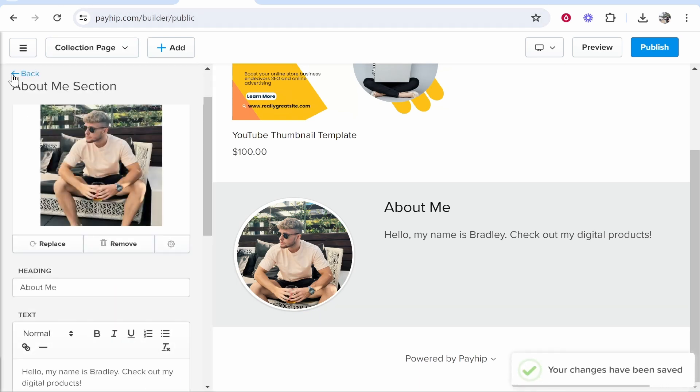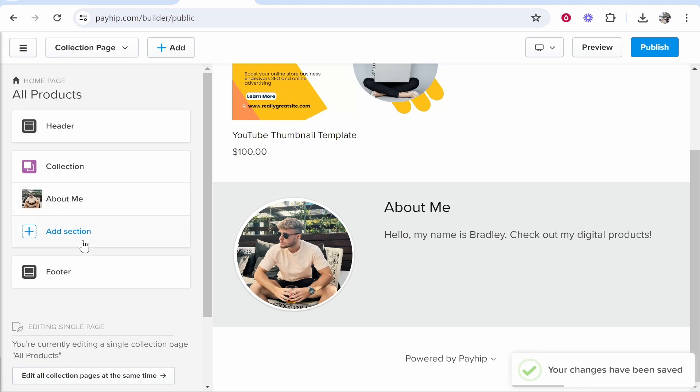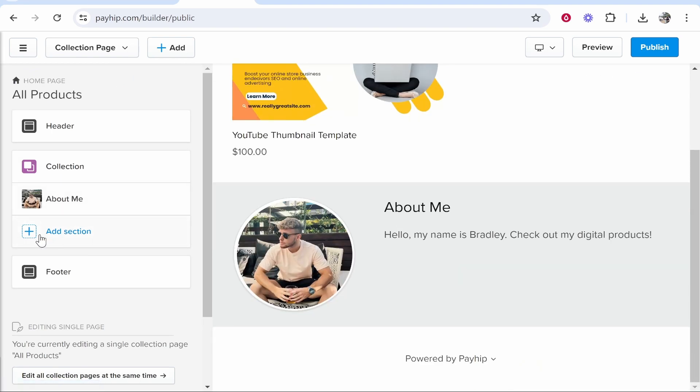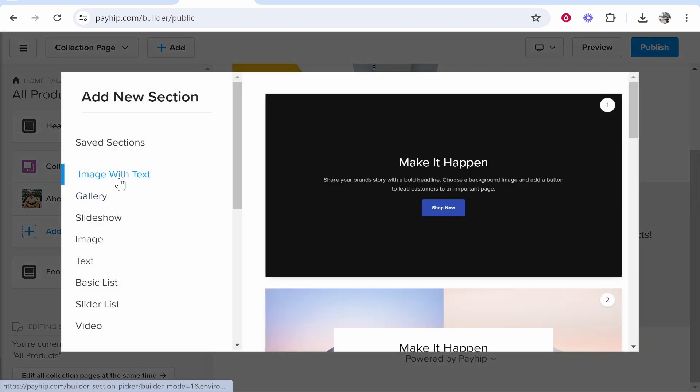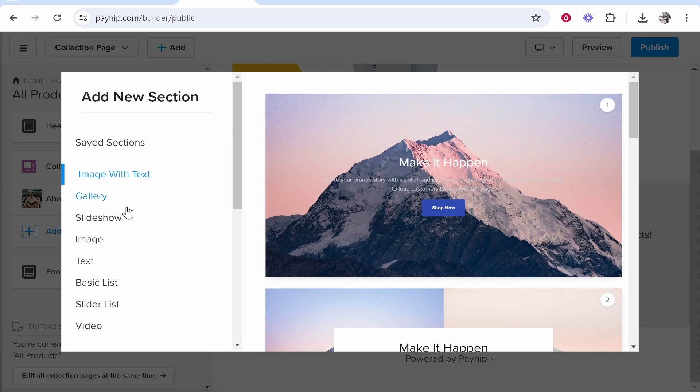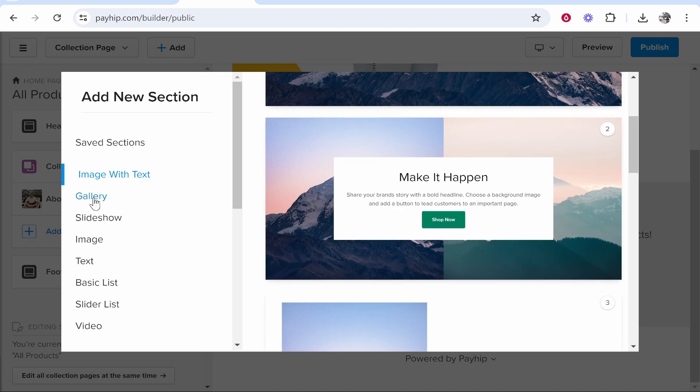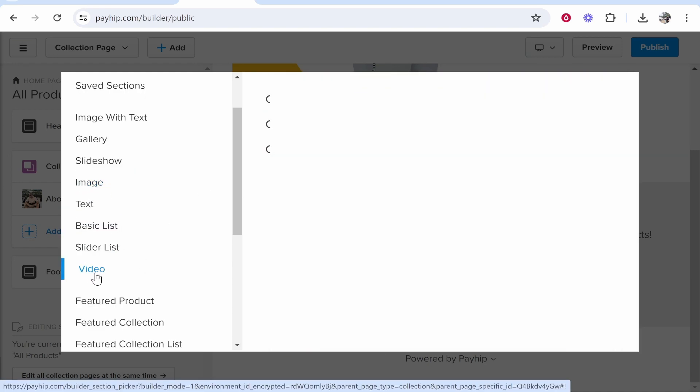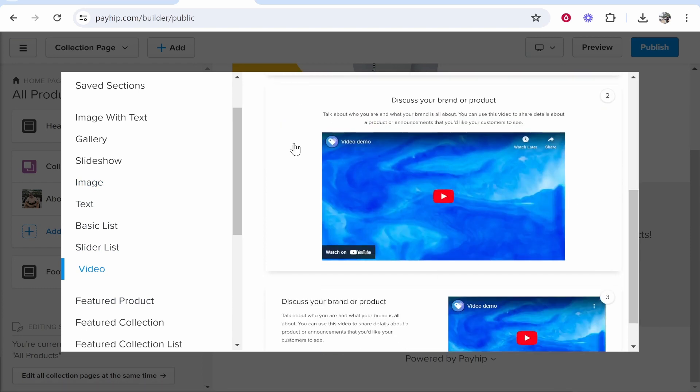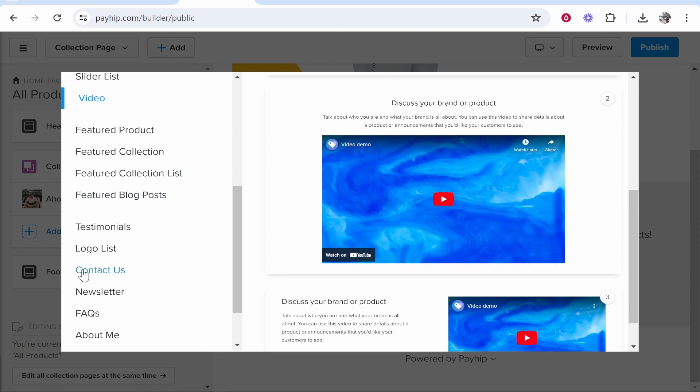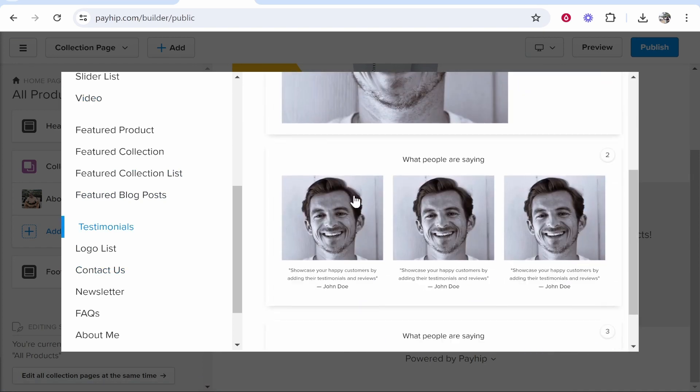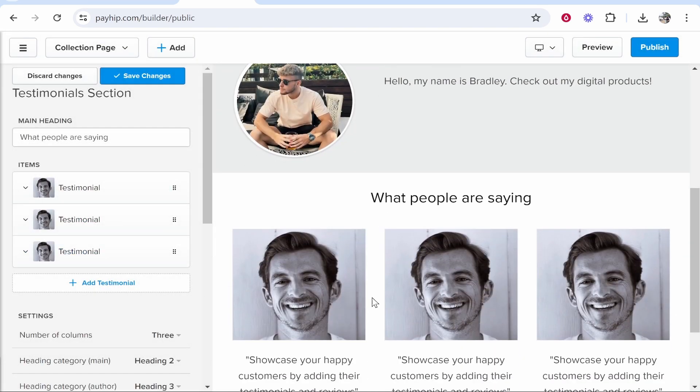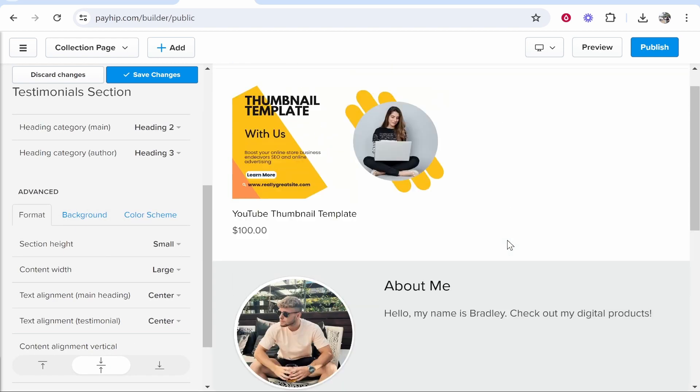So just by being patient and by customizing everything that they offer, you can create a pretty decent store. If you go to Add Section, you can add here different elements. So you've got here your Image With Text, which is good for basically explaining your product more. You've got a Gallery, Slideshow, Image. You can even add Videos as well if that's your thing and if you think videos can explain your store or your products in more detail. It's also good to add Testimonials. So if you've got testimonials you can go ahead and click on them and add them, and again in the Testimonials section you can customize everything to do with this.